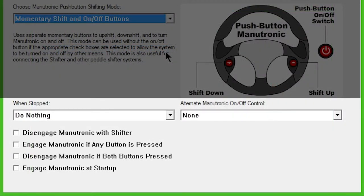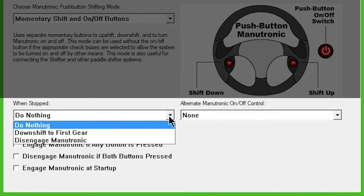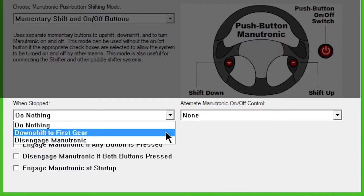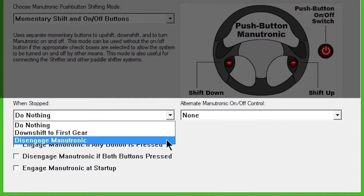The When Stopped drop-down box gives you the options to downshift to first or disengage Manutronic completely when the vehicle comes to a stop.